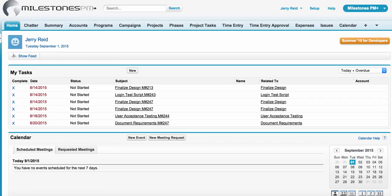With the Project Tasks Capability, you'll provide your users with access to their Milestones PM Plus project-related tasks right from within the standard Salesforce Tasks user interfaces. With this new capability, your users will be able to leverage the existing tasks functionality they've become accustomed to for managing their project-related tasks.